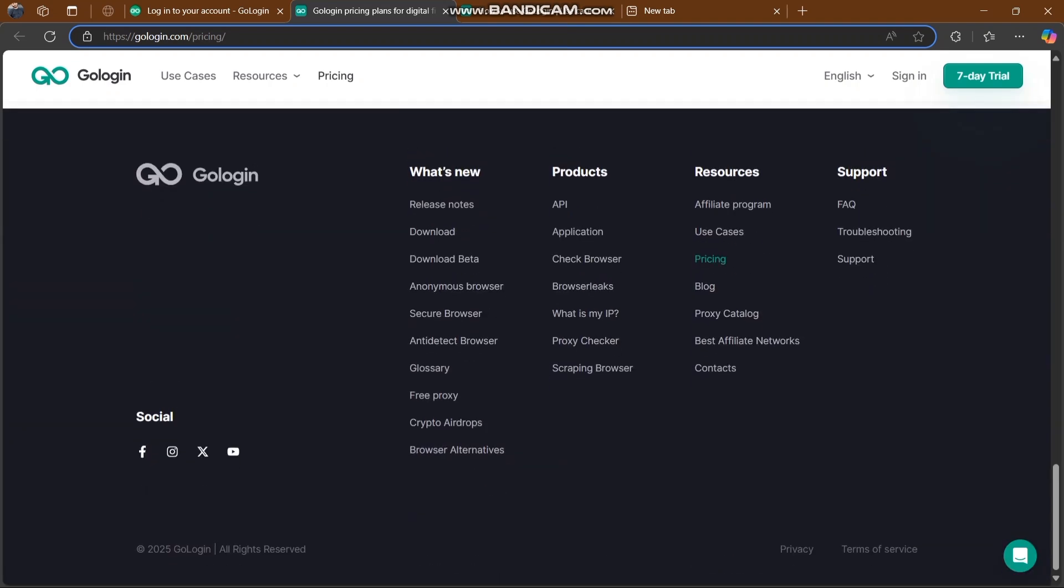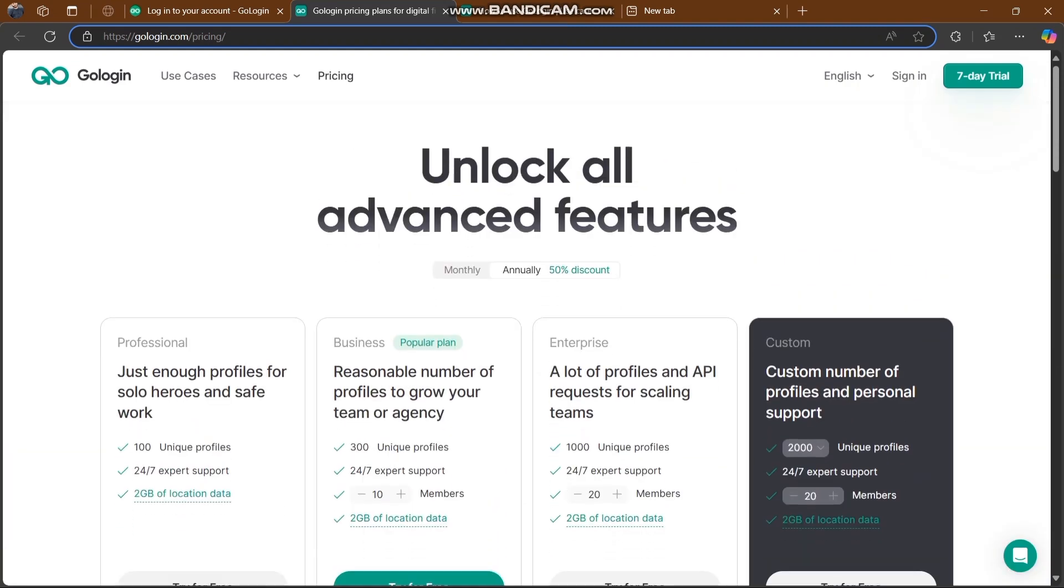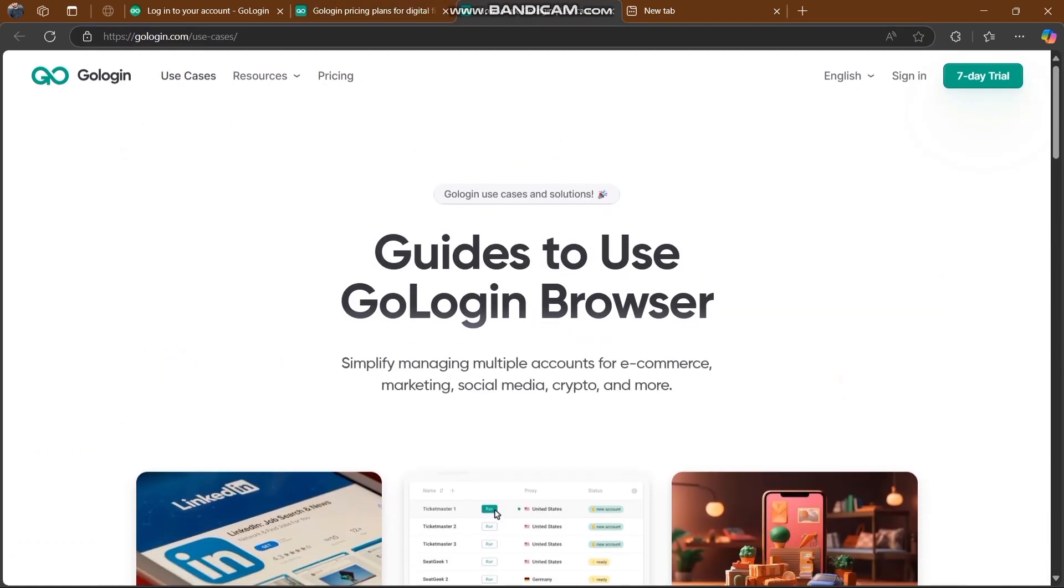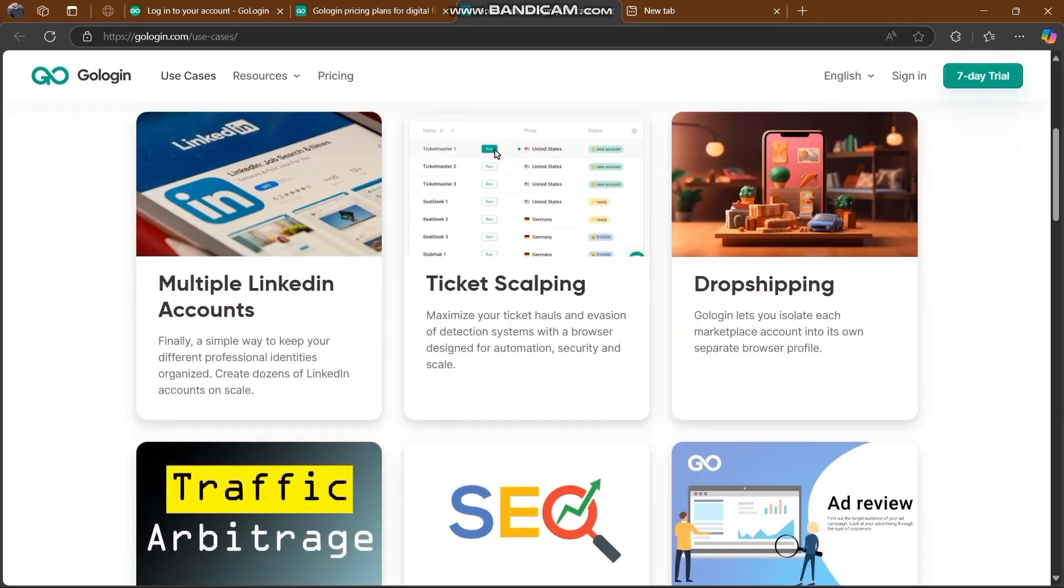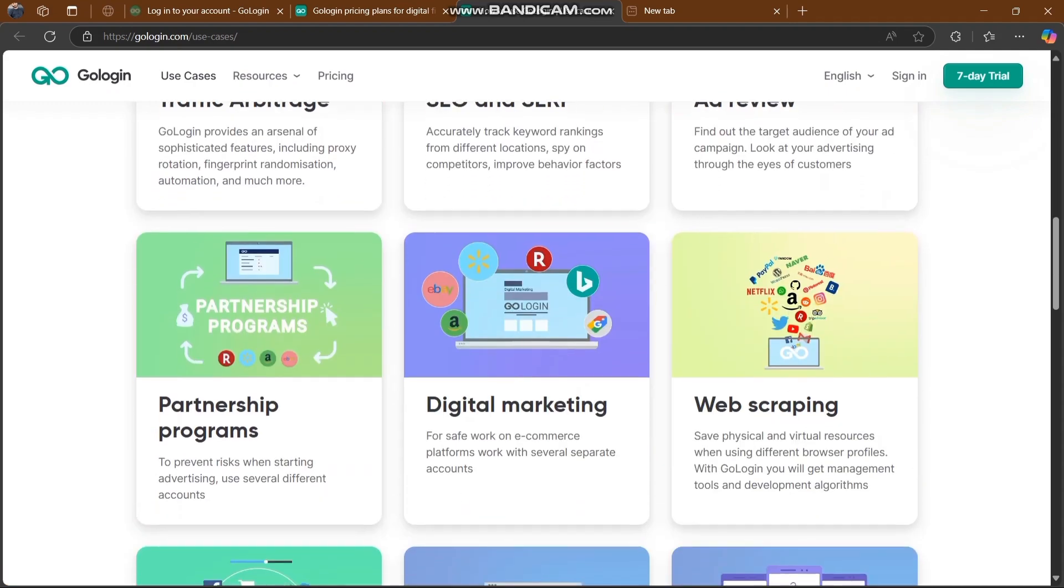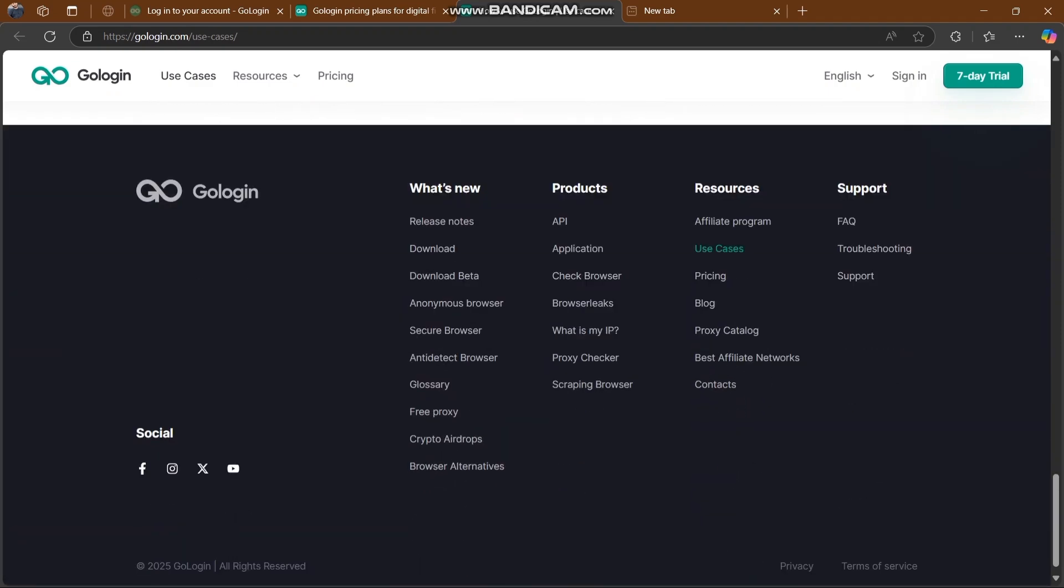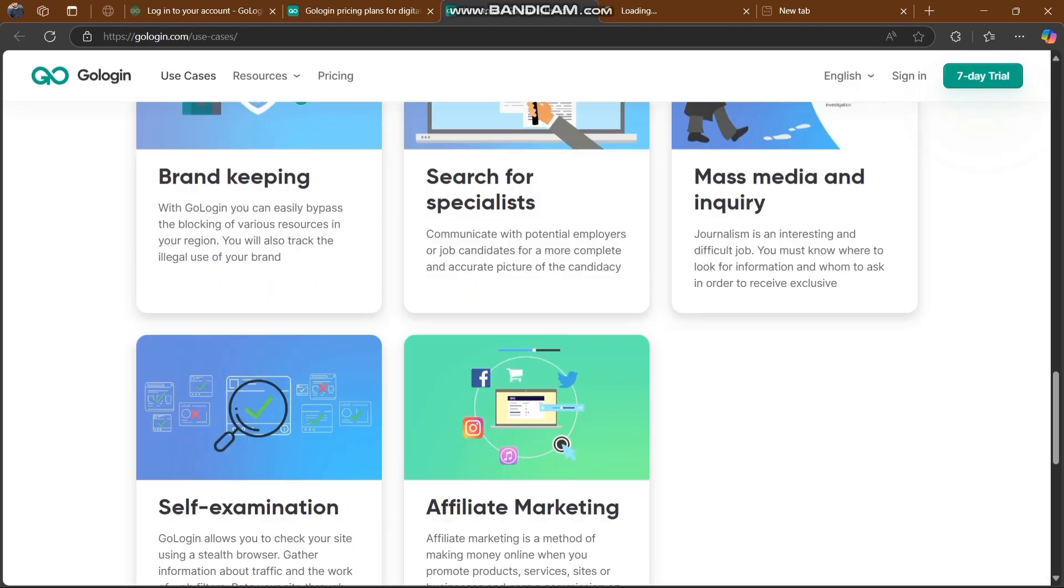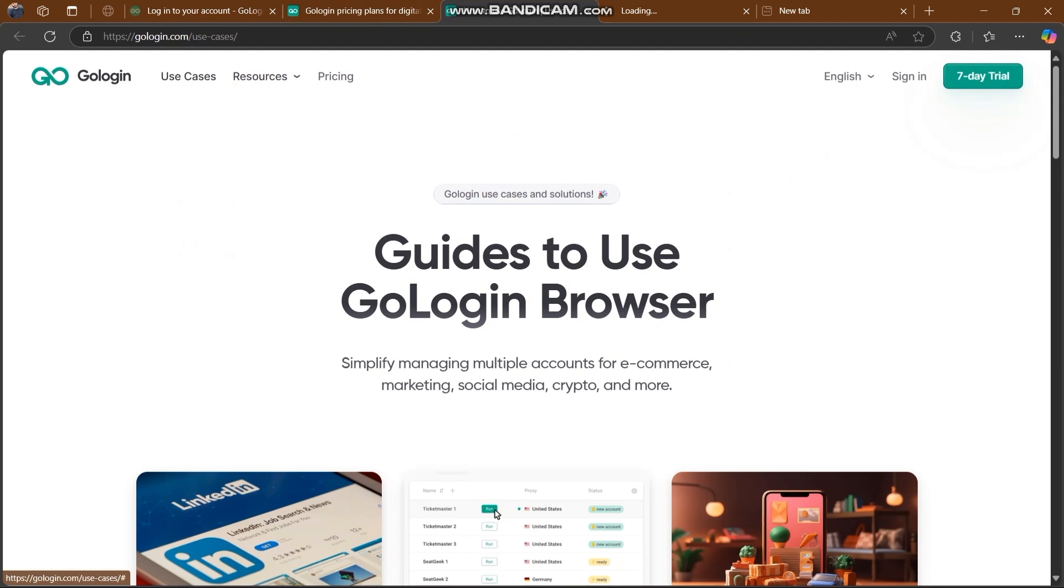It depends on what you're looking for. Some links about this platform are also here. Let's explore more things. There's a guide to use GoLogin browser on how to simplify managing multiple accounts for e-commerce, marketing, social media, crypto, and many more. They tell us how we can manage LinkedIn, ticket separation, membership, traffic arbitrage, affiliate marketing, and everything. This is super easy. There are products, resources, and support.